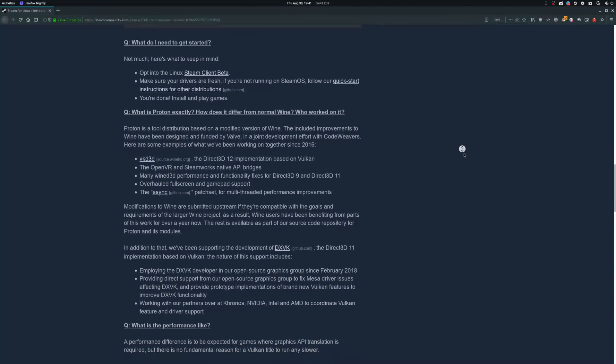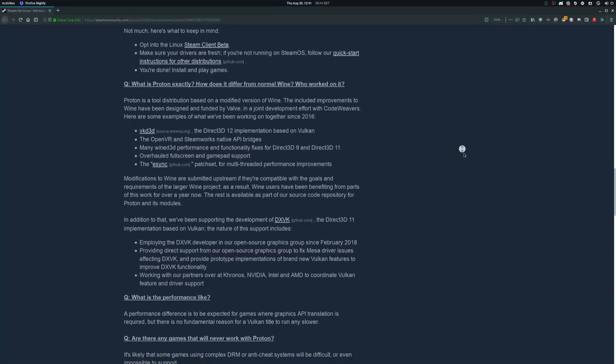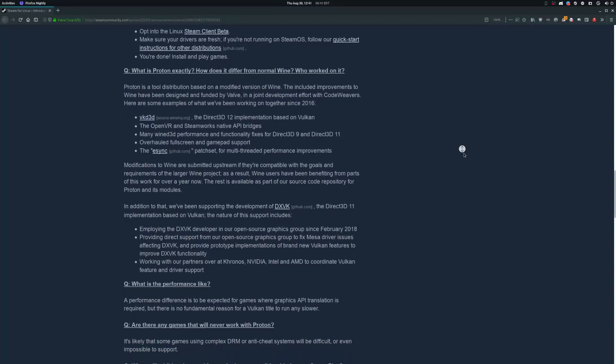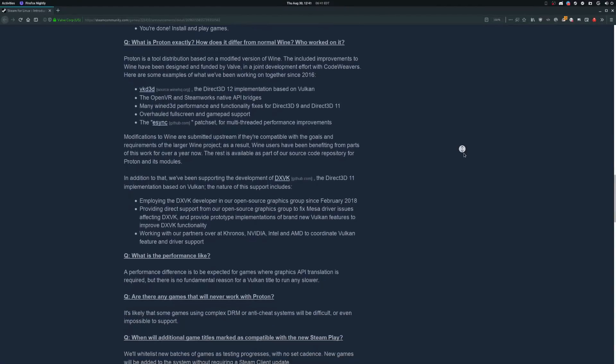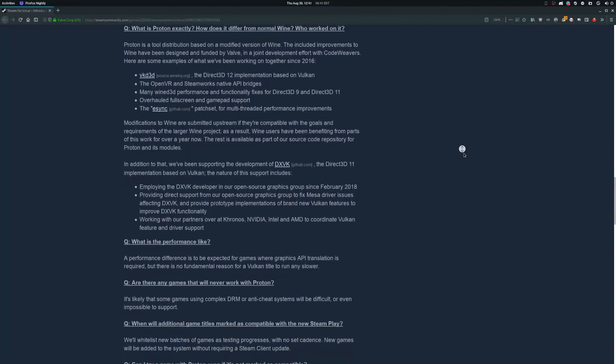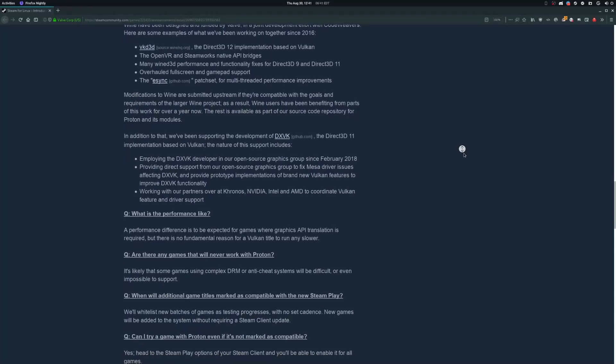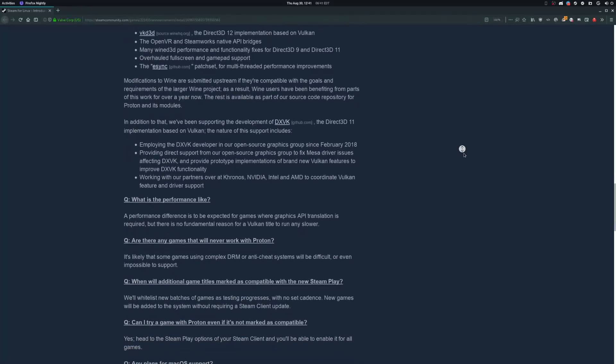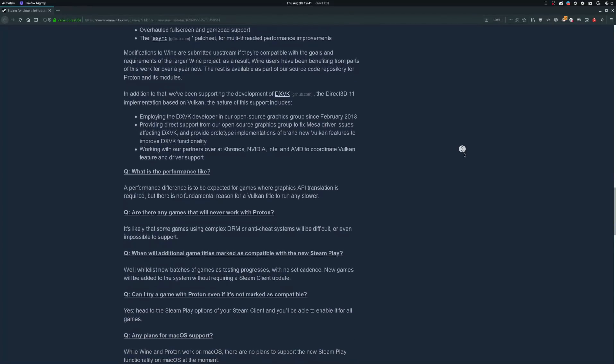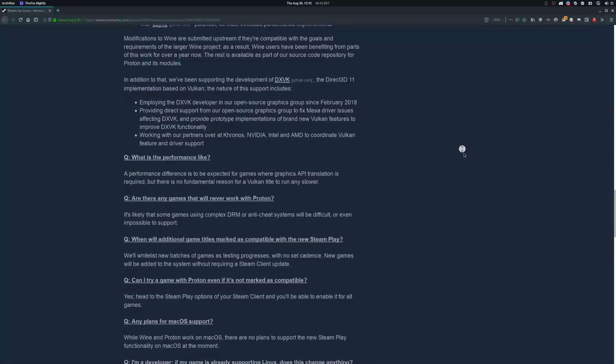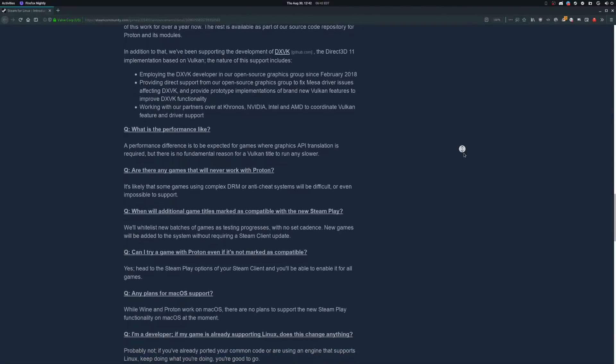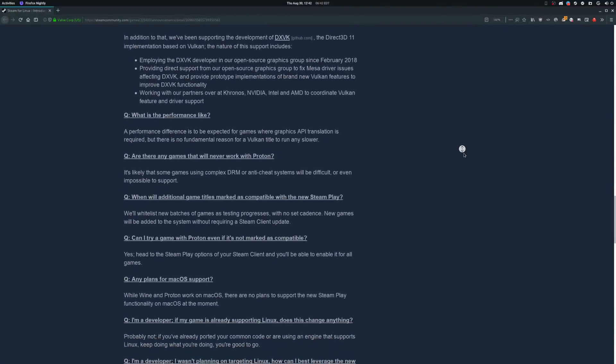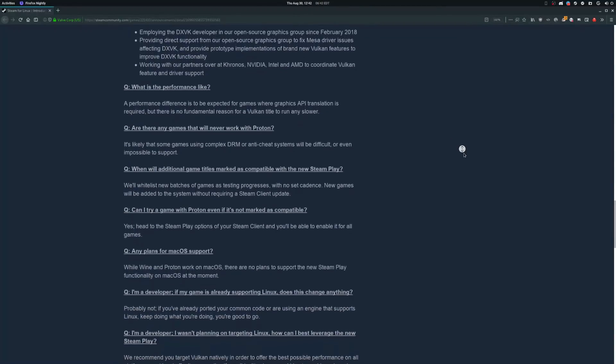According to the announcement, they also have improved controller support compared to vanilla Wine as well as full screen compatibility. One of the most interesting additions is the integration with OpenVR that would allow you to run VR games on Linux, and that's a very important part since there are virtually no VR games on Linux at this point.